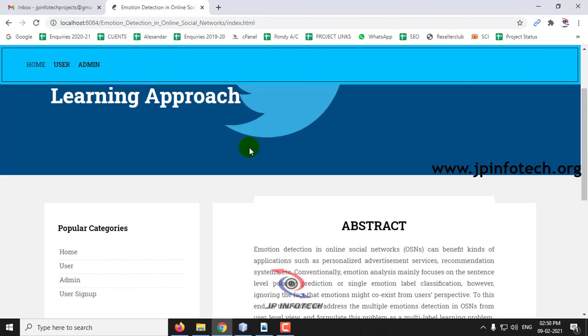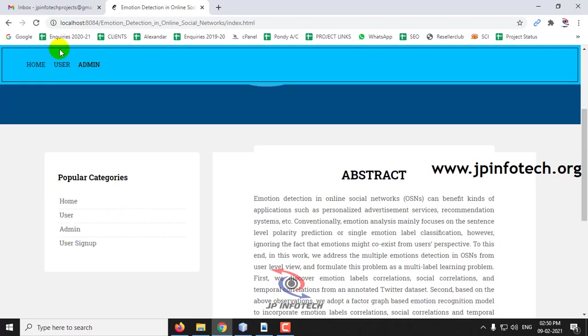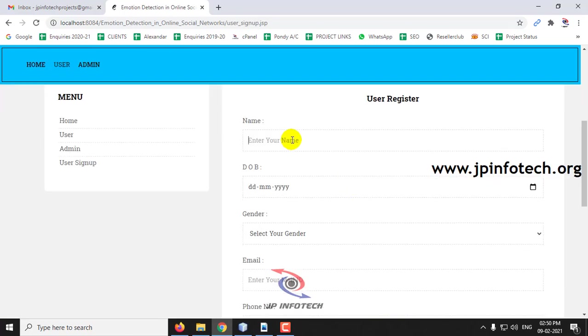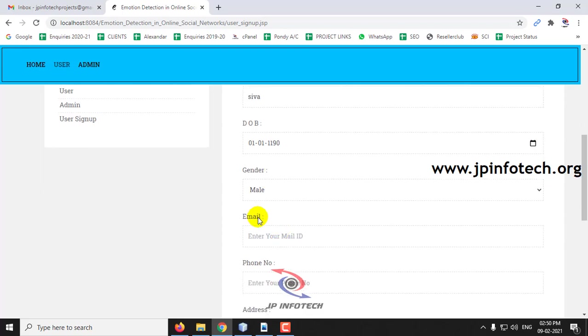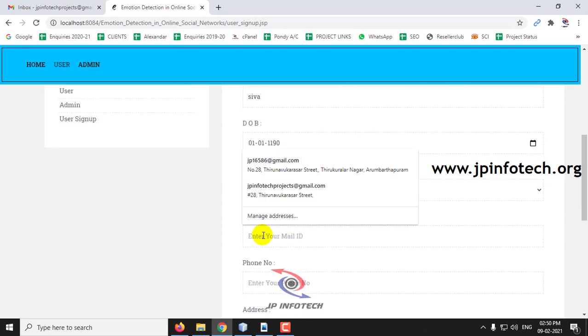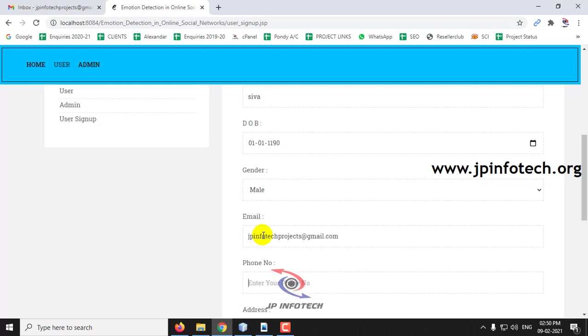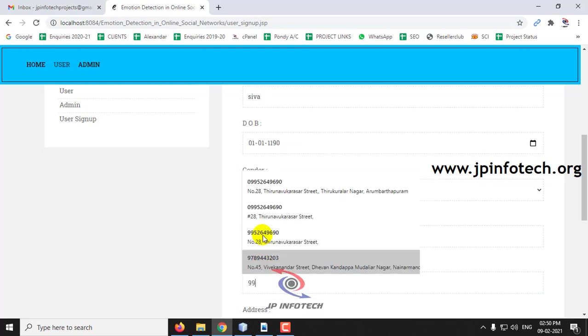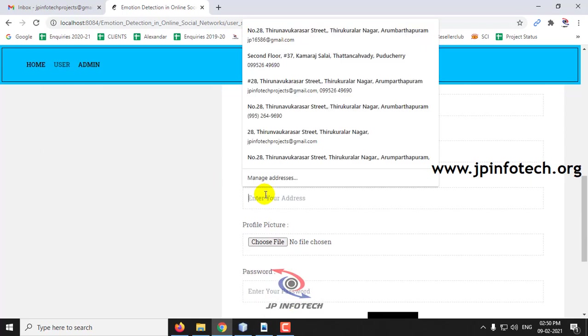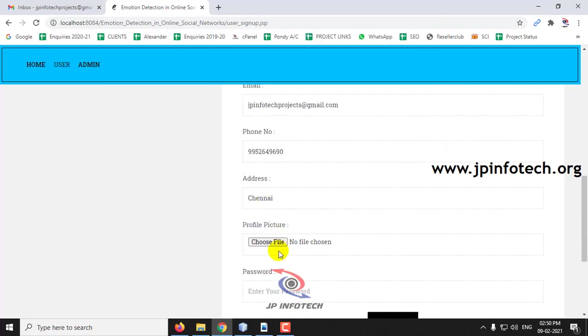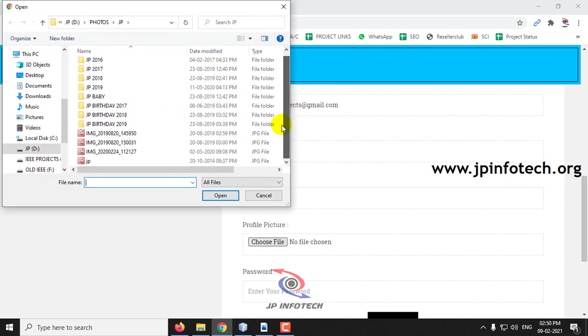Now I will create another user, naming as Siva, and click signup after entering the details as we done in the earlier user.